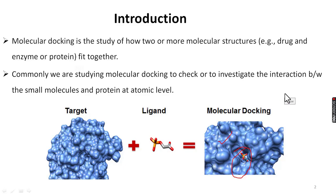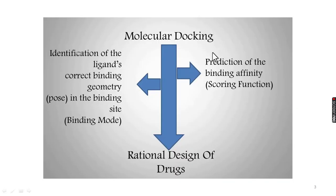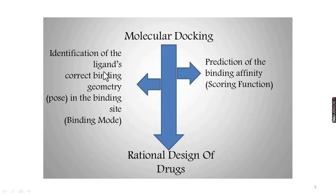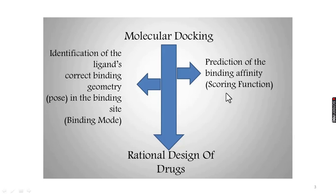The docking process majorly involves two steps. One is the identification of ligand conformation, its position and orientation in the protein pocket. And the other is the prediction of the binding affinity. Scoring function generates a score depending upon which the best ligand is selected.